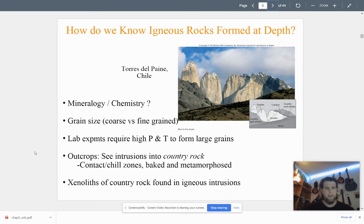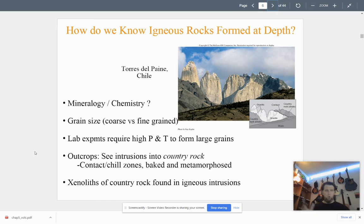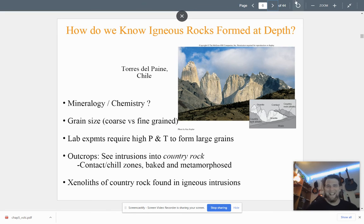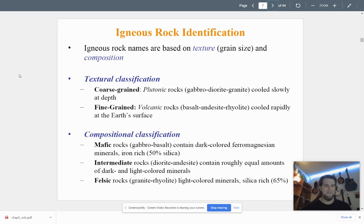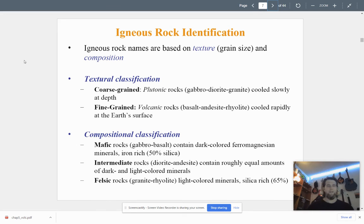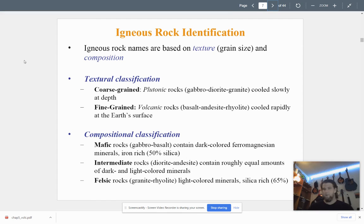Xenoliths are cool to see when you're out looking at outcrops. If you see an irregular-shaped darker rock within a lighter rock, you're probably looking at a xenolith — a chunk of rock that got stuck in a pool of magma and cooled with it. Igneous rock names are not as simple as 'this is a granite.' There's granite, granodiorite, diorite, gabbro, basalt, rhyolite, and many more types, all different based on their chemistry and mineralogy.